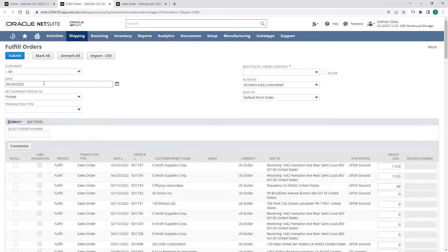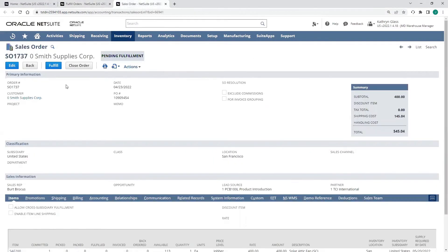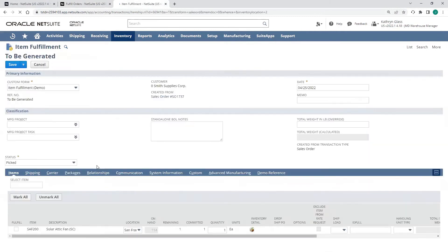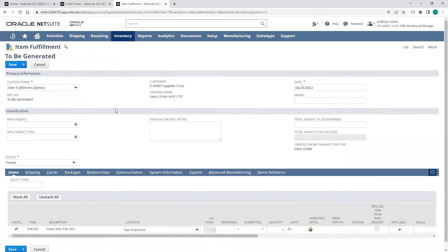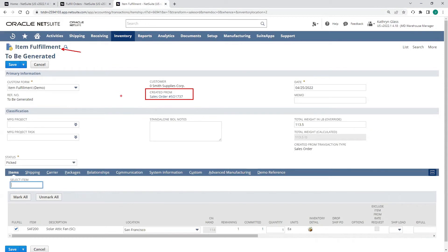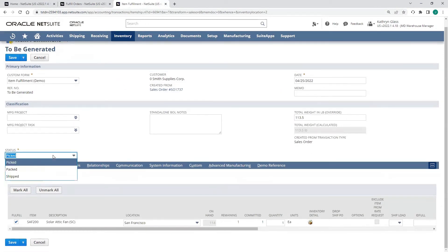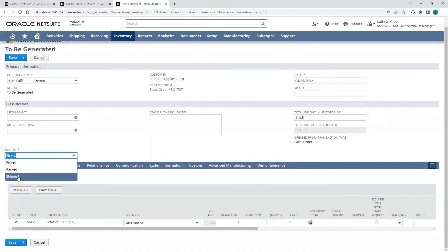I'll go ahead and fulfill it directly from this transaction instead of doing it from my bulk fulfill page. Once I go and create this item fulfillment, we see that this is created for that sales order, sales order 1737. I can go picked all the way to ship if I want to. I'll go ahead and do that here.